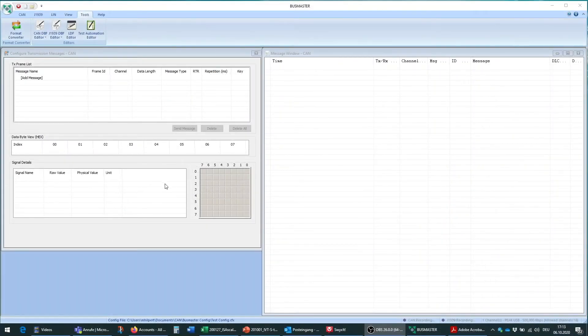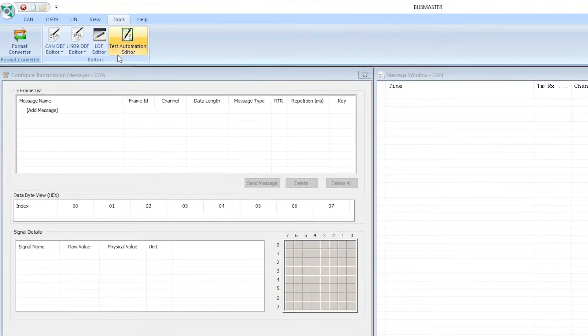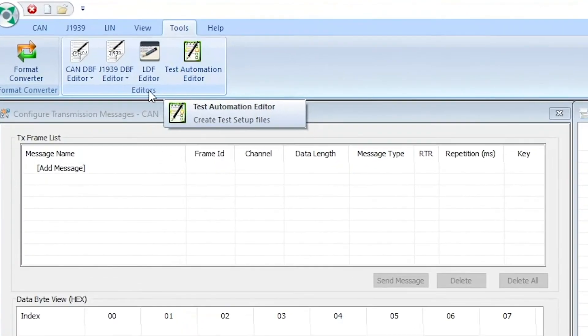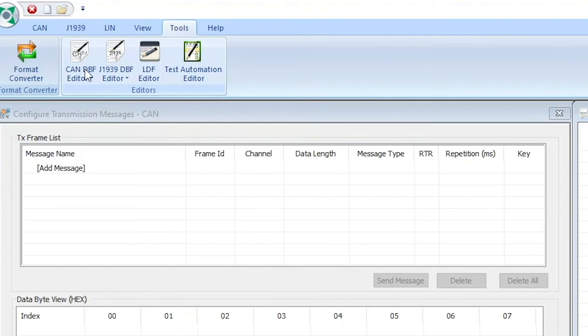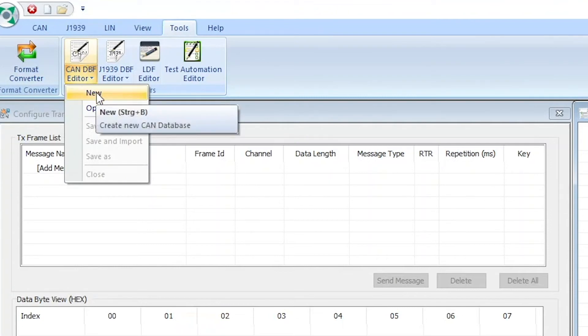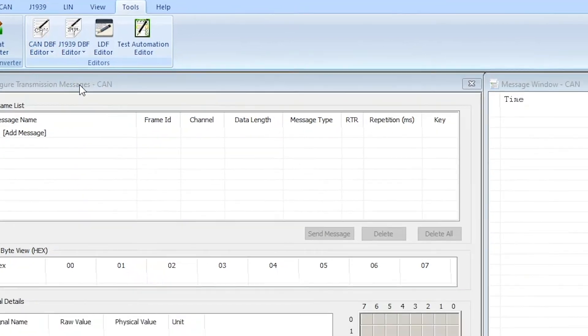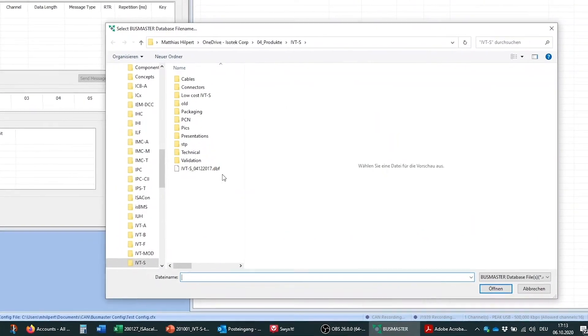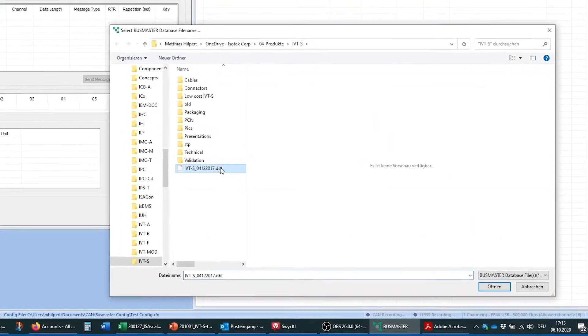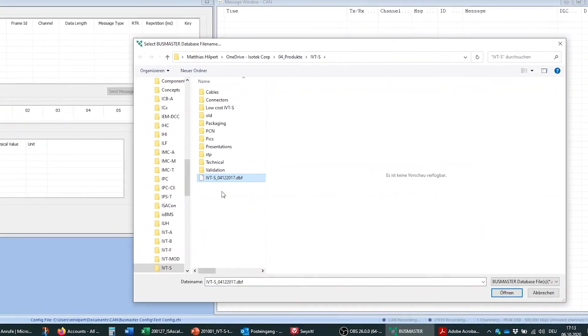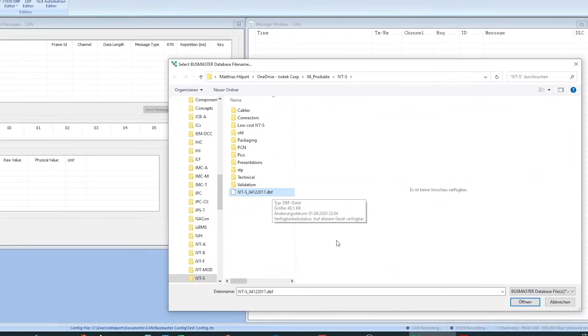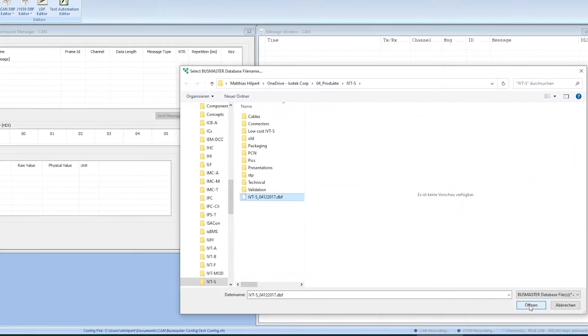The next step is to actually upload the CAN DBF file that we just created into the program. We're going to use the CAN DBF editor right here. I'm going to click on this and there's two options. There's new, creating a new CAN database, but you don't want to do that. We already have the database, so we're going to click open and we're going to select the newly created CAN DBF file right here.